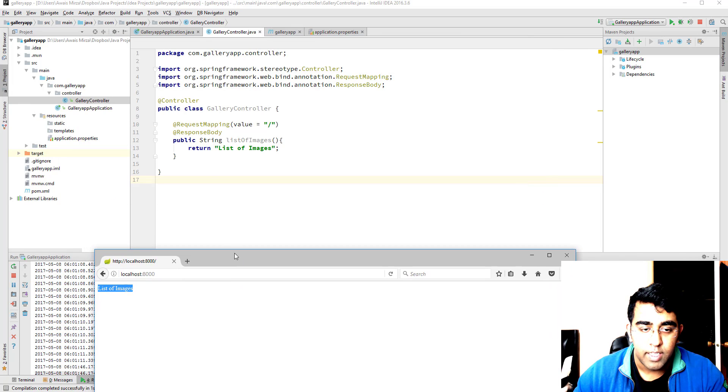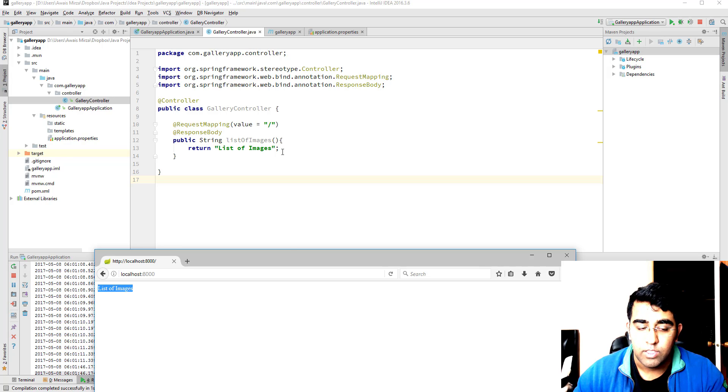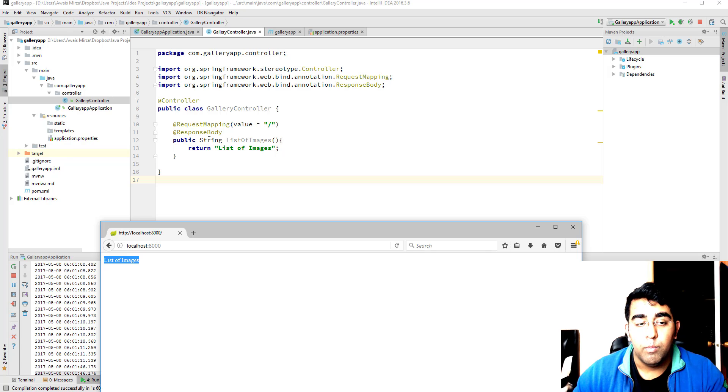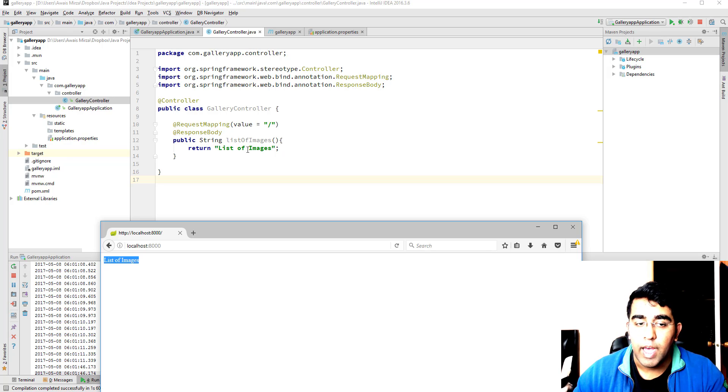And you will see that this list of images has been printed. So now we're getting this method to print out this list of images. Now you get an idea of how to use annotation.